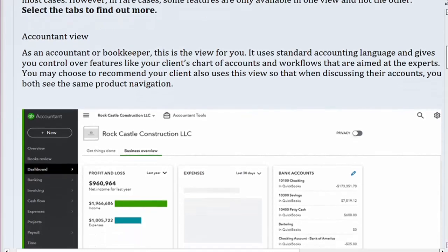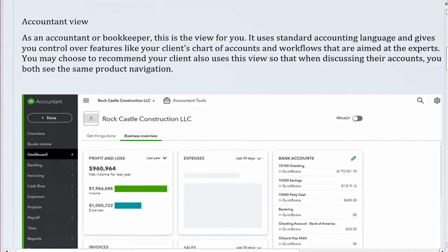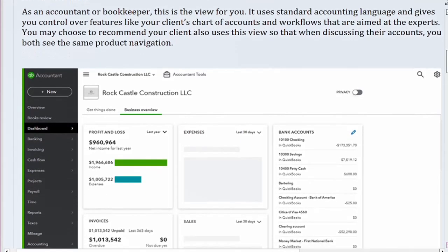Accountant View. As an accountant or bookkeeper, this is the view for you. It uses standard accounting language and gives you control over features like your client's chart of accounts and workflows aimed at the experts. You may choose to recommend your client also uses this view so that when discussing their accounts, you both see the same product navigation.